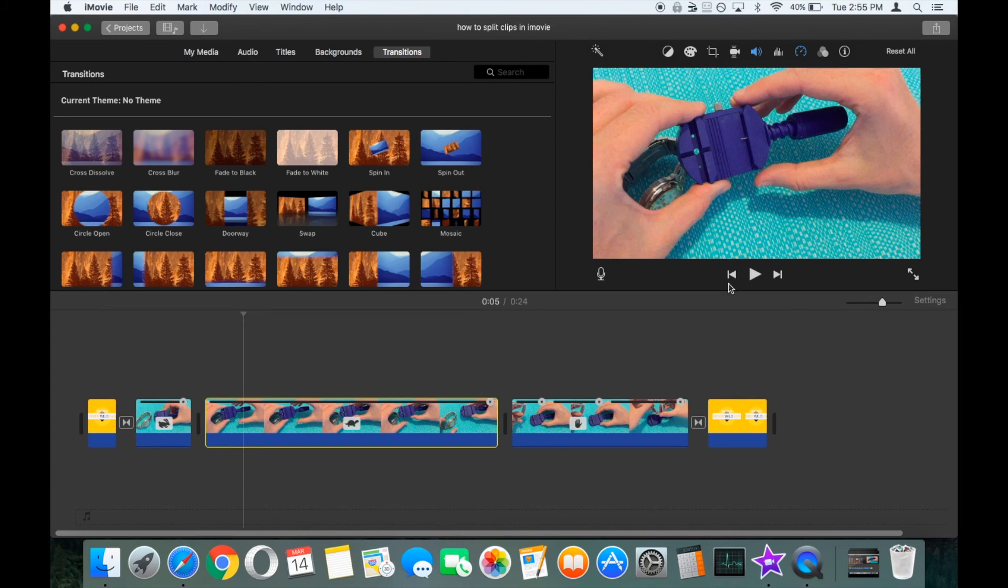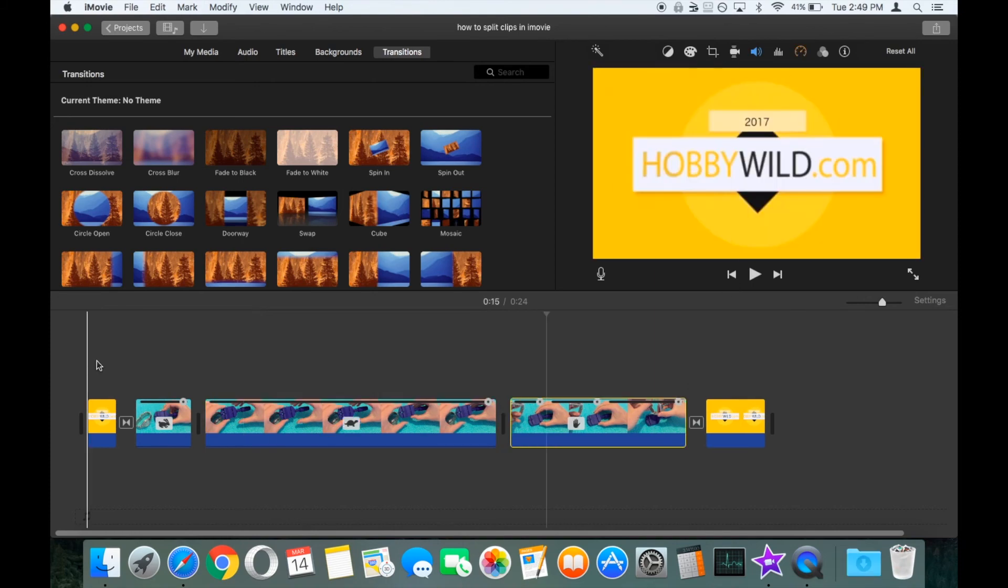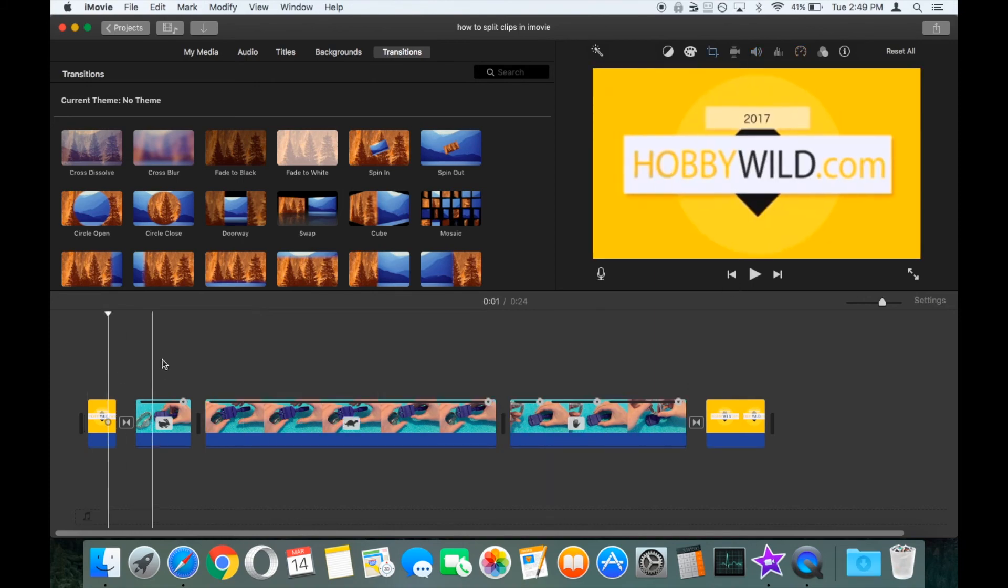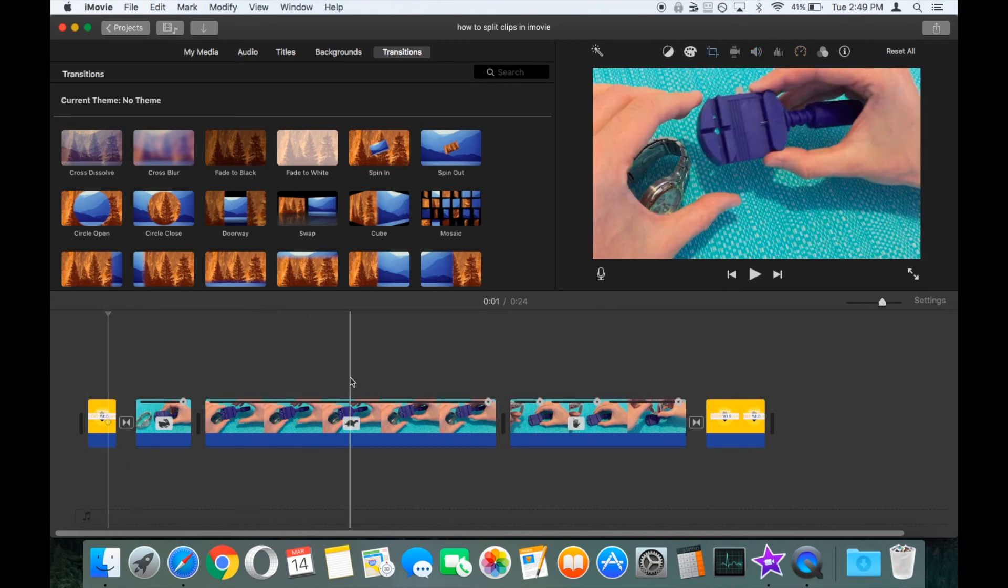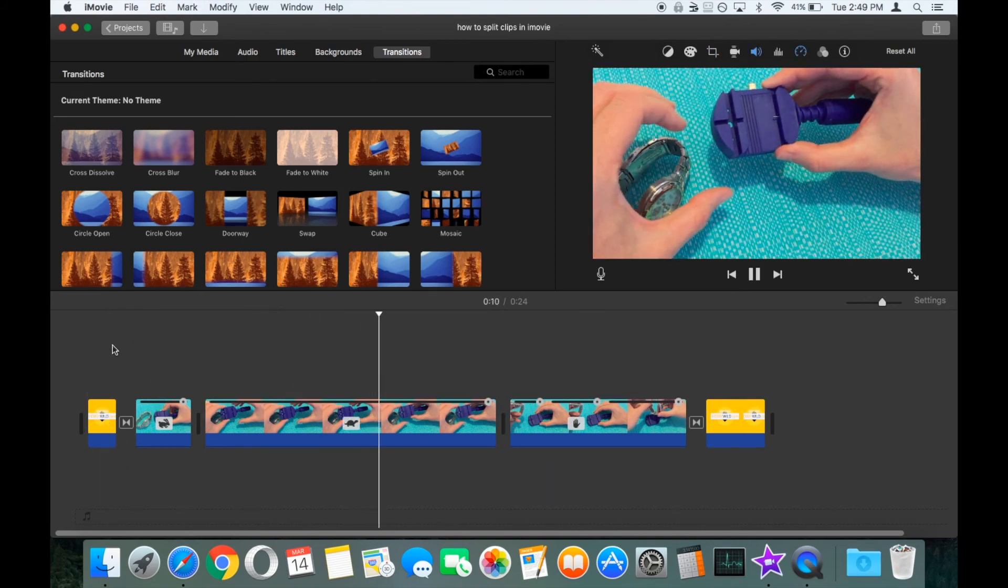So we'll just undo that one. Let's run it through now and have a look.